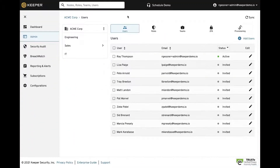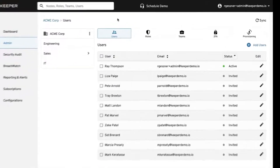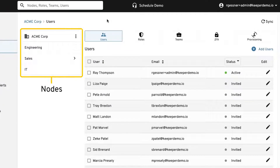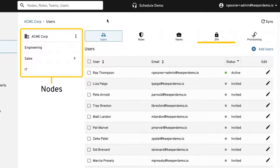Keeper's node architecture scales to any sized organization. At the highest level of our organization structure are nodes. Nodes are used to organize your users into distinct groupings, which can have their own set of roles, teams, 2FA, enforcement policies, and provisioning methods.